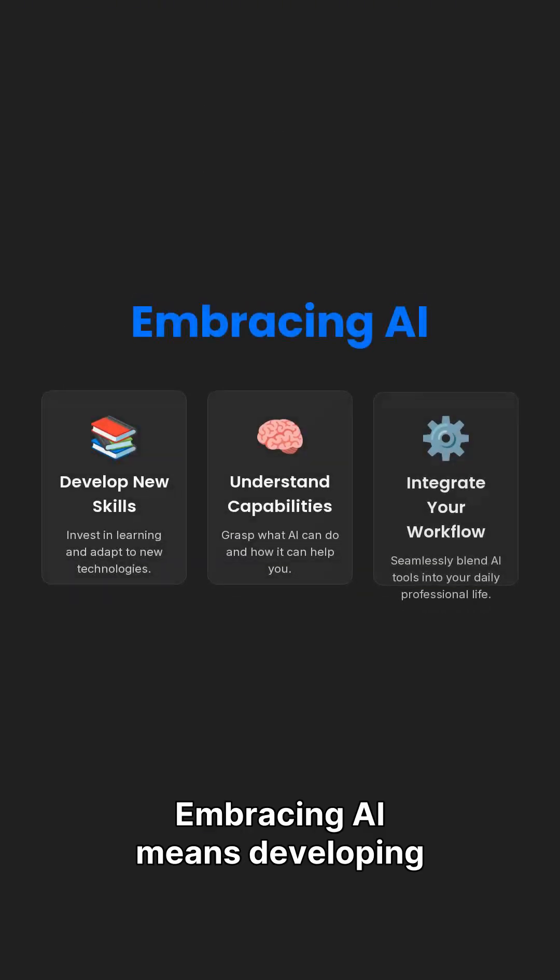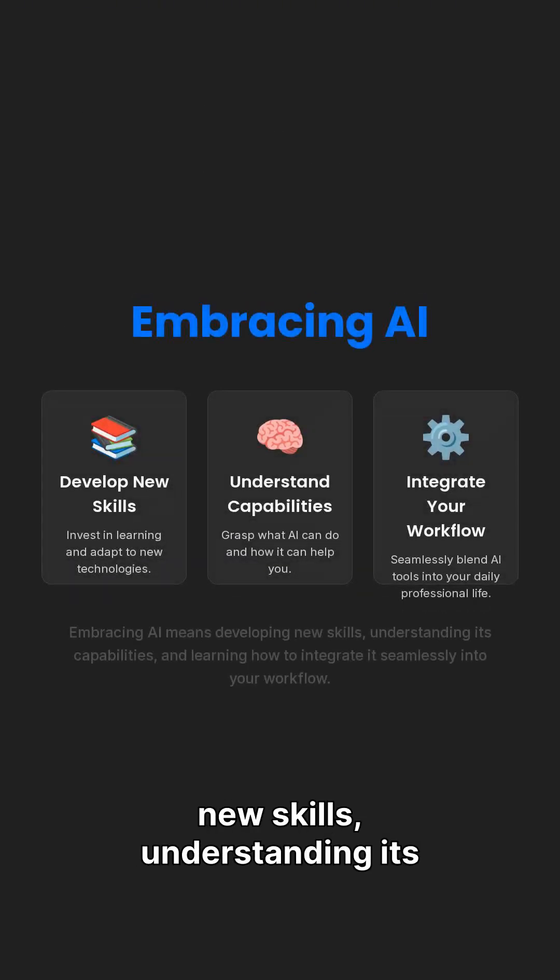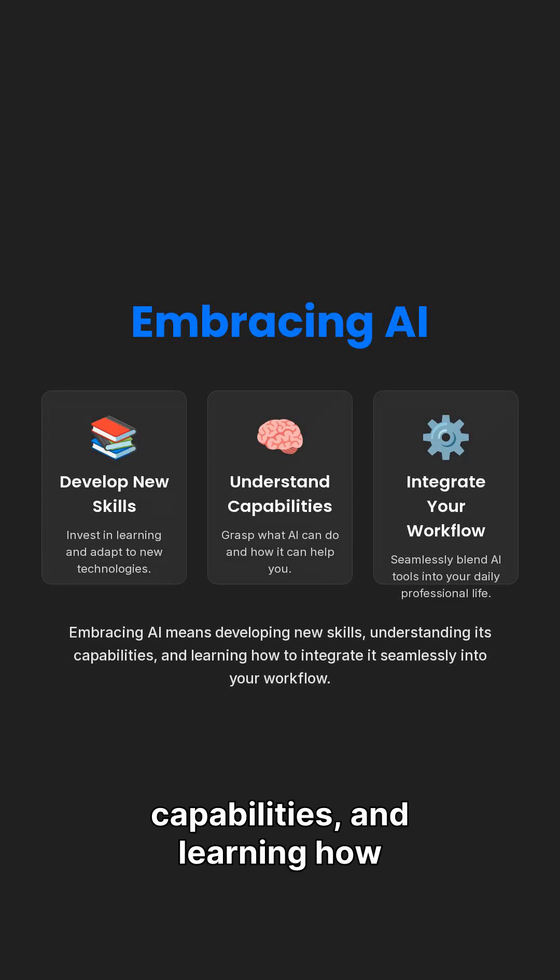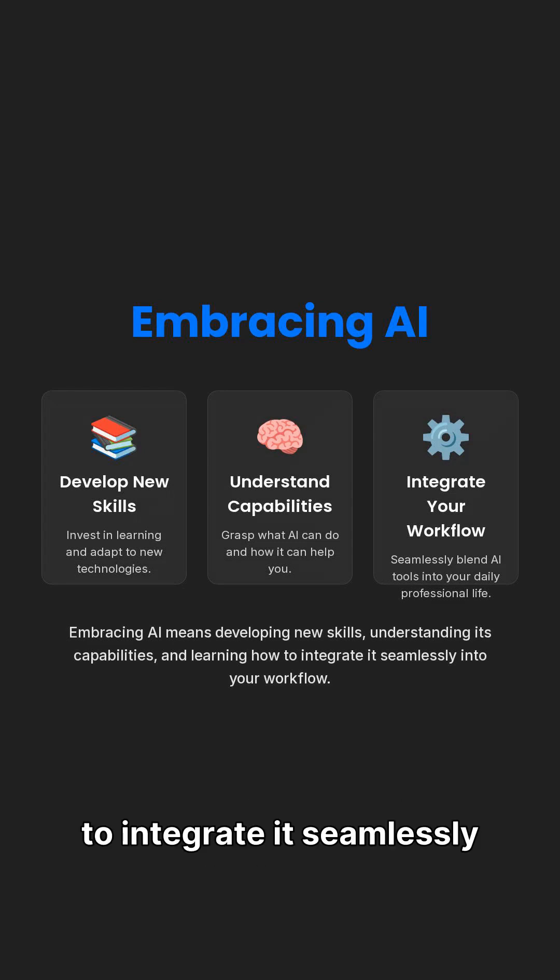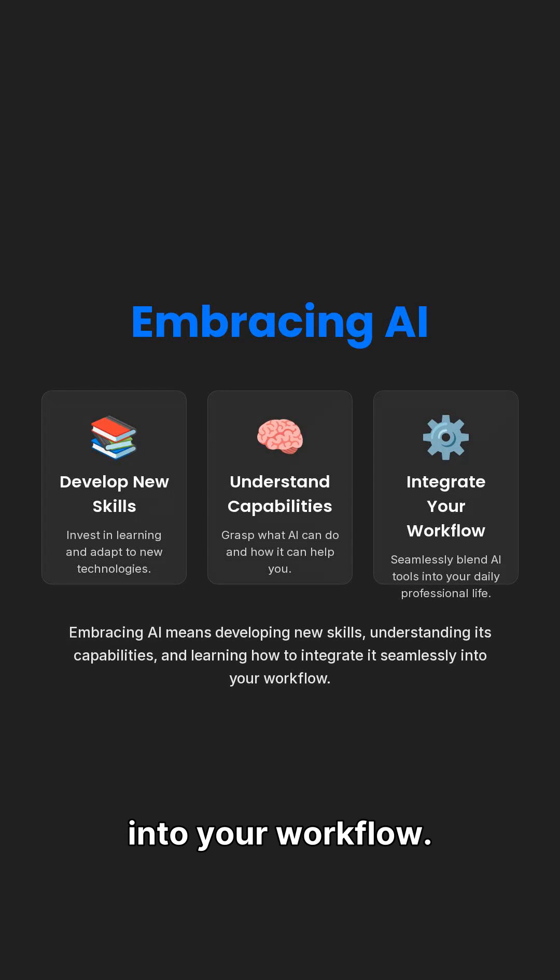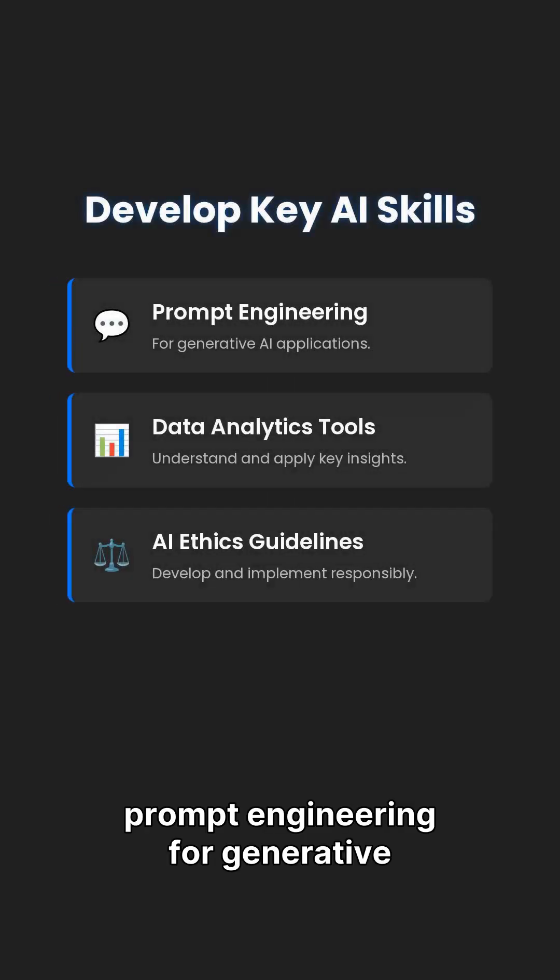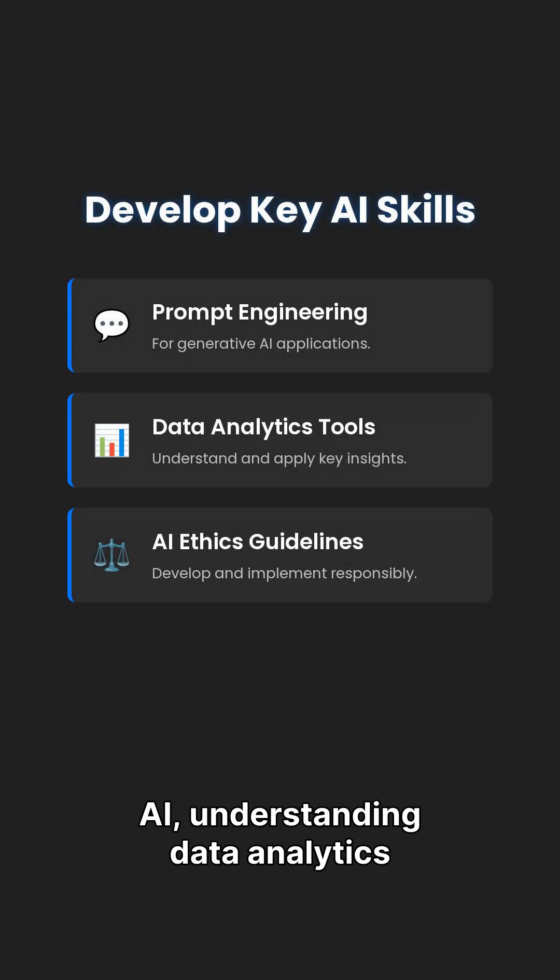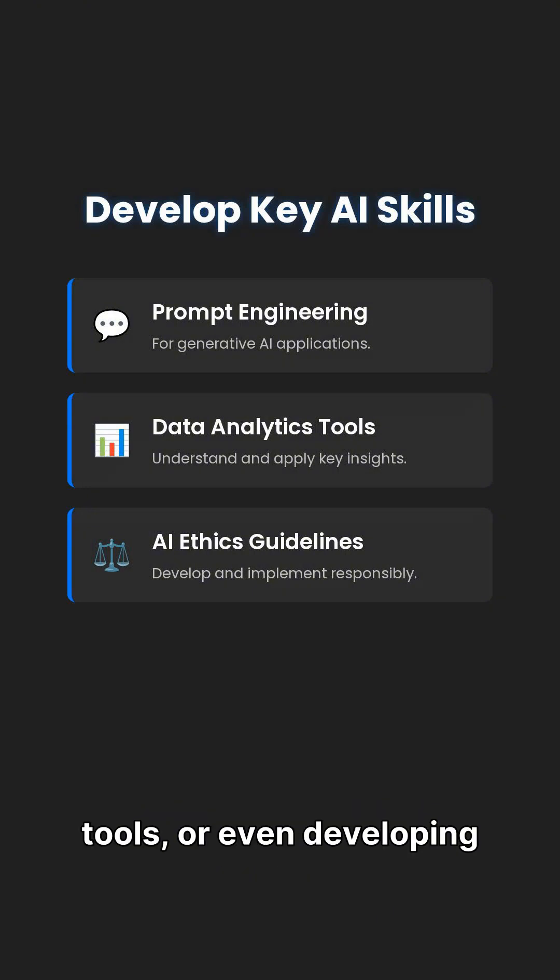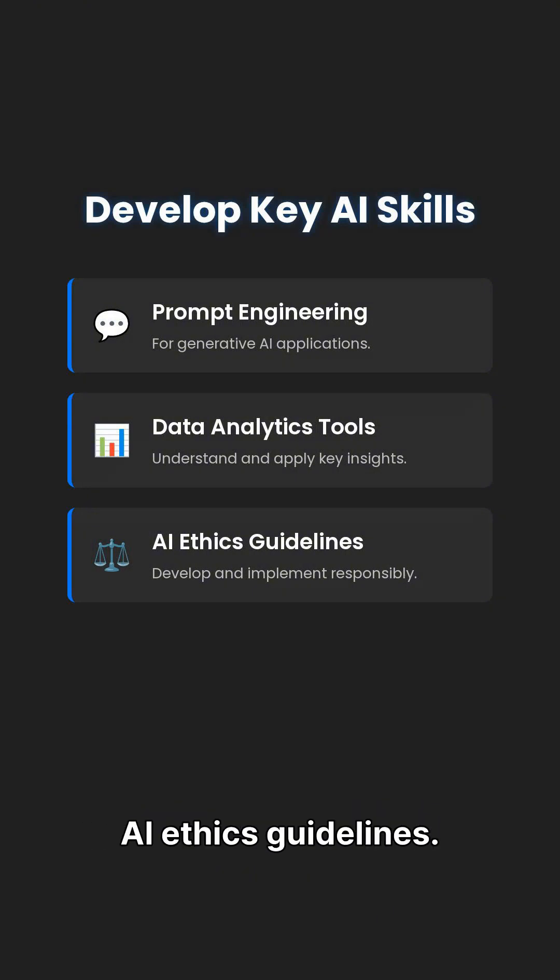Embracing AI means developing new skills, understanding its capabilities, and learning how to integrate it seamlessly into your workflow. This could involve learning prompt engineering for generative AI, understanding data analytics tools, or even developing AI ethics guidelines.